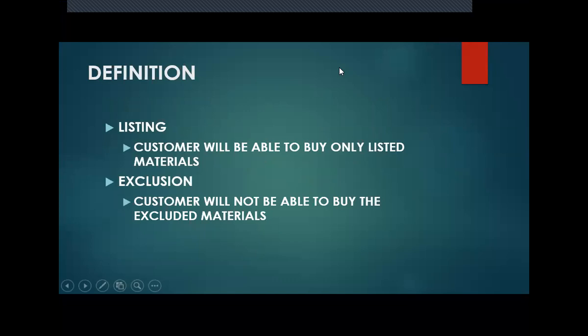First, what is listing? Customer will be able to buy only listed materials, that is listing. Exclusion is, customer will not be able to buy the excluded material. Other than that, he will be able to buy any materials.